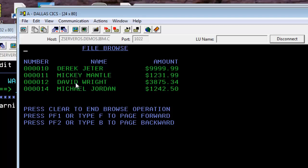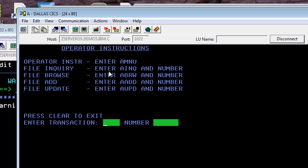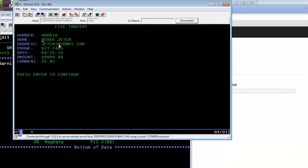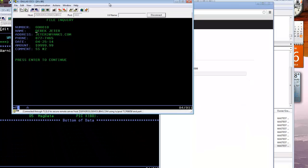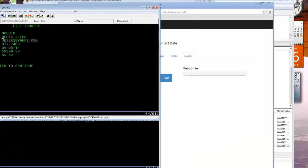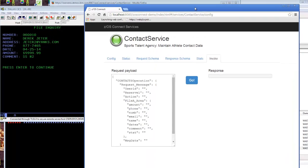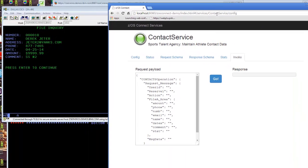Ten is Derek Jeter, Mickey Mantle, David Wright, Michael Jordan, all athletes, and some information about each. If we wanted to look at more detail on the first one, this is an inquiry on Derek Jeter, and you see the details against Derek Jeter. Why don't we go retrieve this data using ZOS Connect and our JavaScript application.